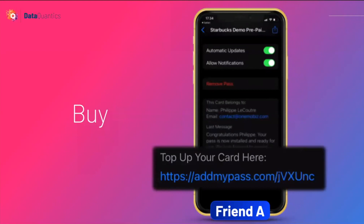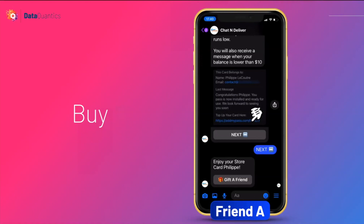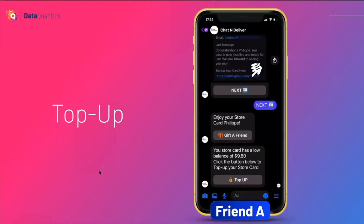On the back of the pass, the business can put anything — and especially a top-up link for when you need to recharge your card. Now, as Friend A with a low balance of $9.80, I get a push notification and a message. So I can top-up: I can click a button or at any time click the link on the back of the pass to top up my card.